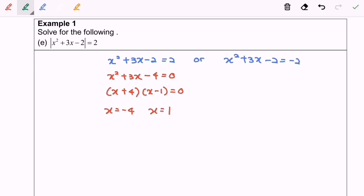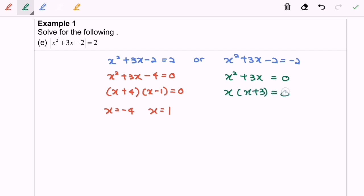Next, for the right hand side, transfer negative 2 to the left hand side, so x squared plus 3x equals 0. Factorizing: x(x plus 3) equals 0, so x equals 0 or x equals negative 3. Do remember to check the values for both sides. In this case, all the values stated are valid. Thanks for watching.